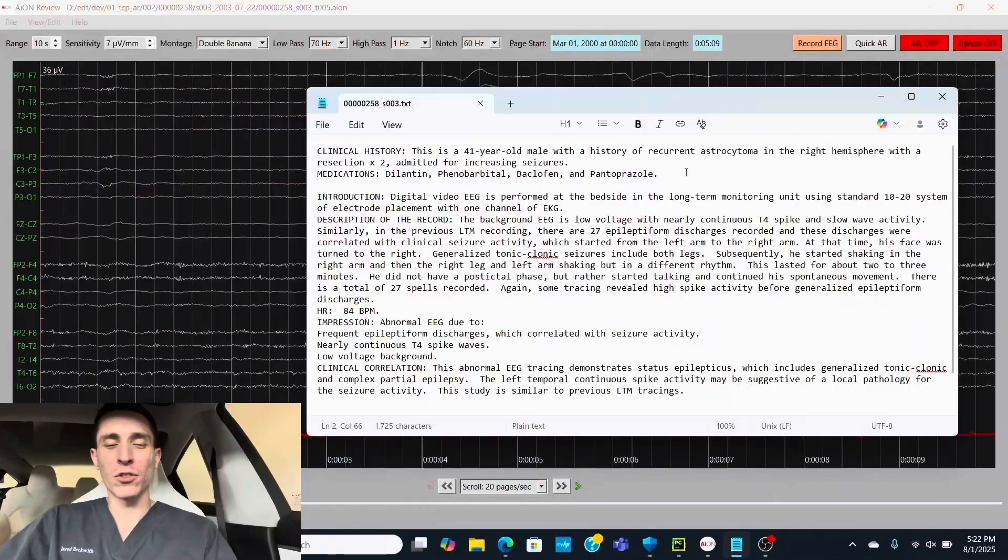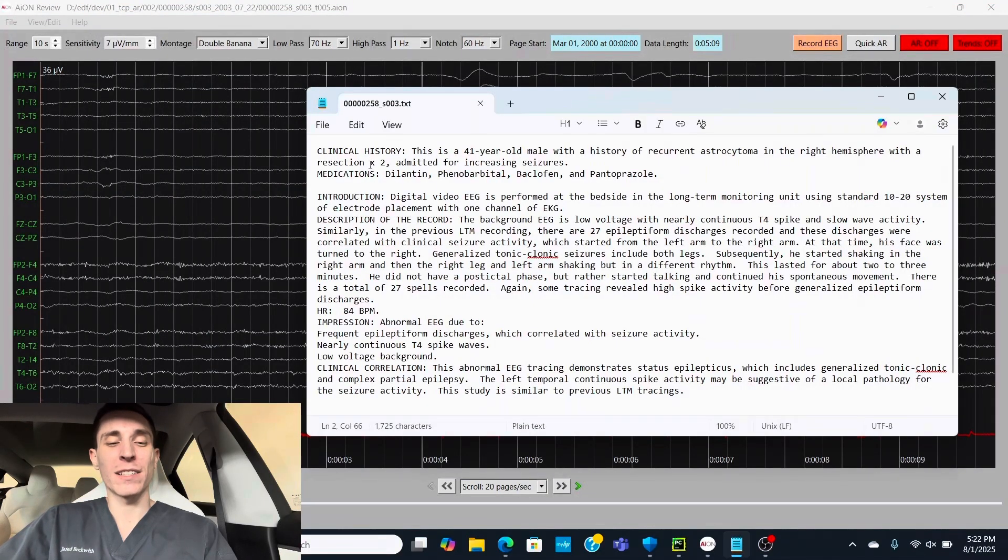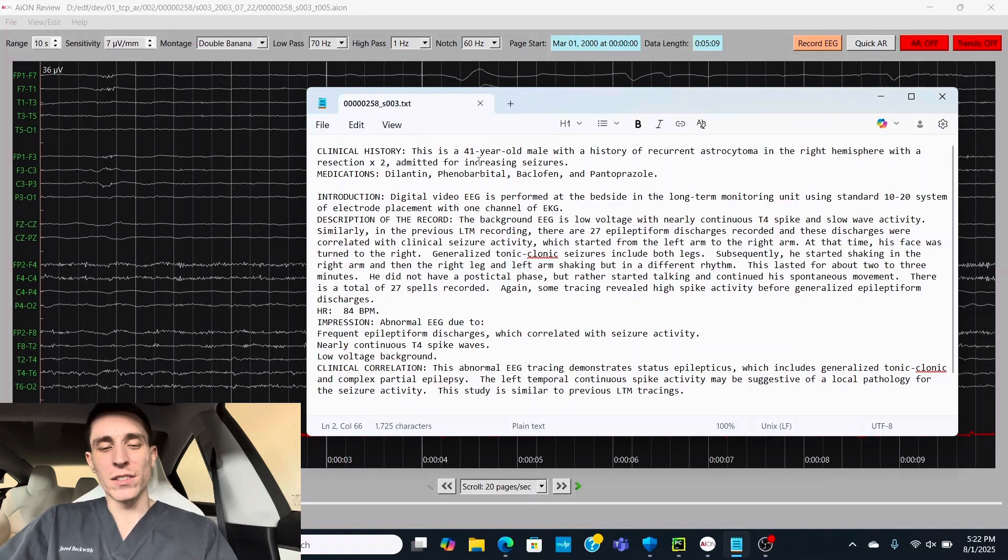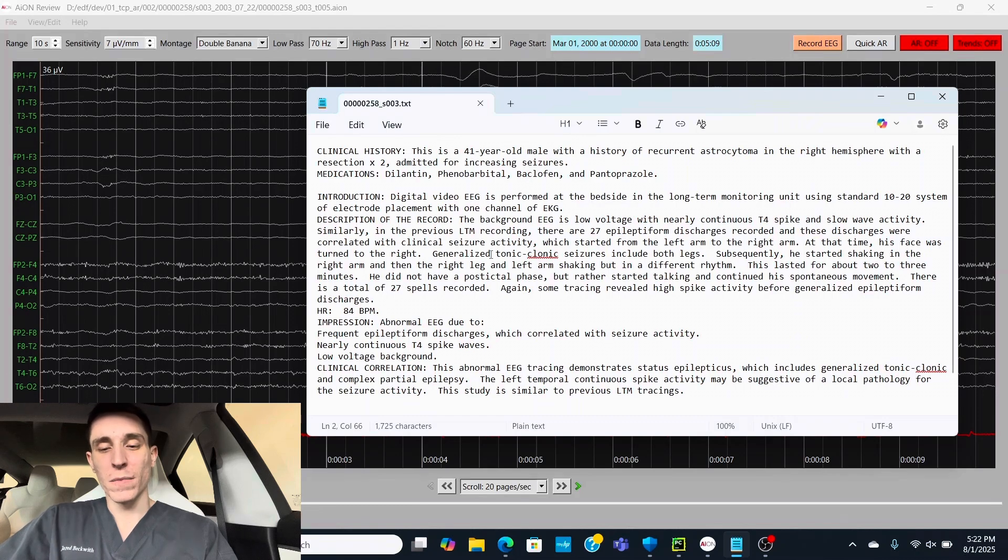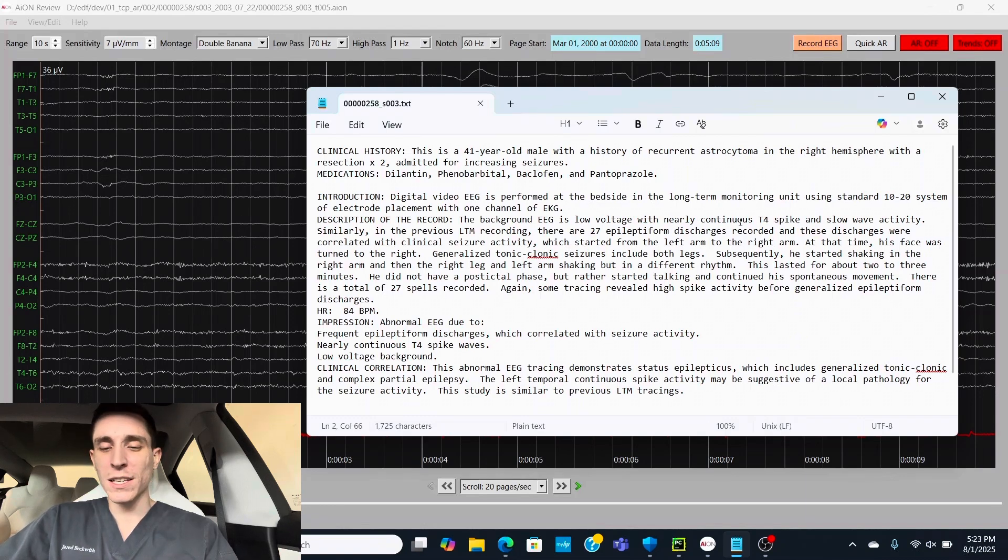You've got the astrocyte cells, they're multiplying uncontrollably and it seems this patient has had a resection two times. So despite having two resections, they're still having increasing seizures. Now they came into the hospital, had their EEG done. Now it's continuously low voltage. We're going to go through the EEG in a second.